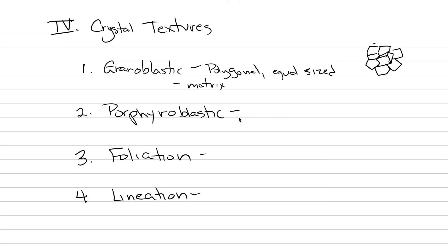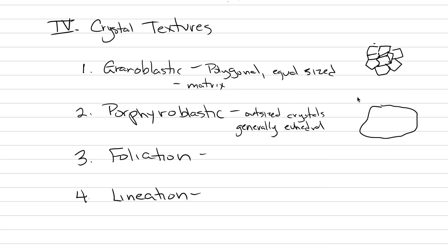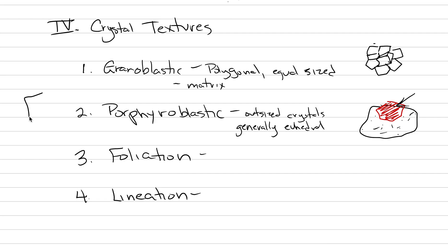Porphyroblastic is the one that we don't ignore. These are the outsized crystals. These are the ones that the treasure hunters want to go and find. They are oftentimes generally euhedral. So if we had a rock, we could have a big beautiful garnet crystal sitting in that rock. So big and beautiful. That is our porphyroblast. Now if we had a porphyroblast, and inside it there was a bunch of inclusions, well that's a special type of porphyroblast called a poikiloblast.